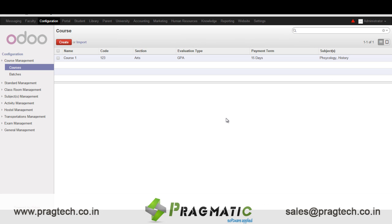Hello everyone, today I will take you through the demo of Udo 8 University Management, a product by Pragmatic Techsoft.